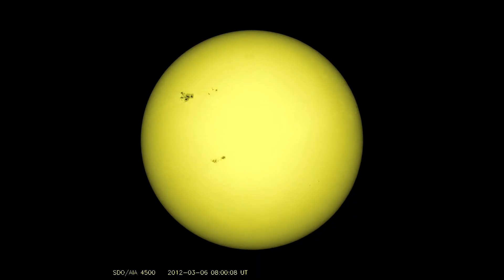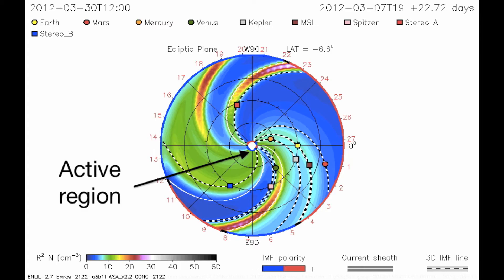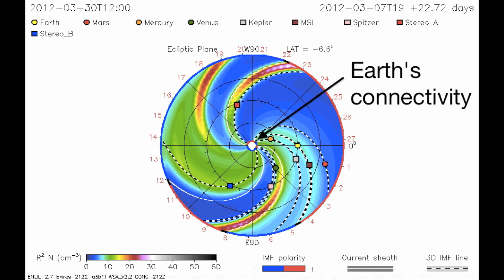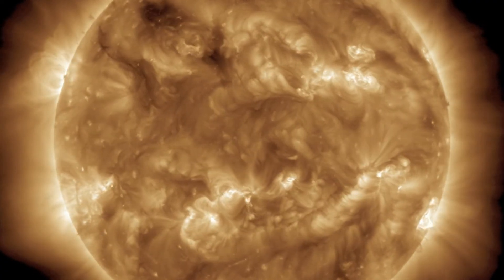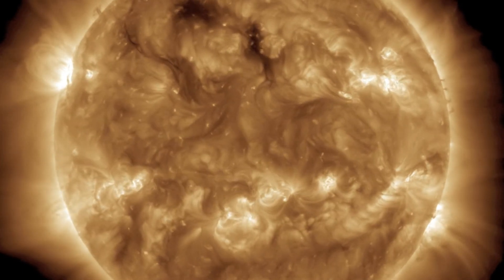Active Region 1429, which has been responsible for some incredible events in the last month, is currently behind the Earth-facing disk on the east limb. In the next week it will make its way onto the Earth-facing side, but the Earth is not magnetically connected to that region — it is magnetically connected to this region. Any events generated by old Active Region 1429 are not likely to impact Earth.